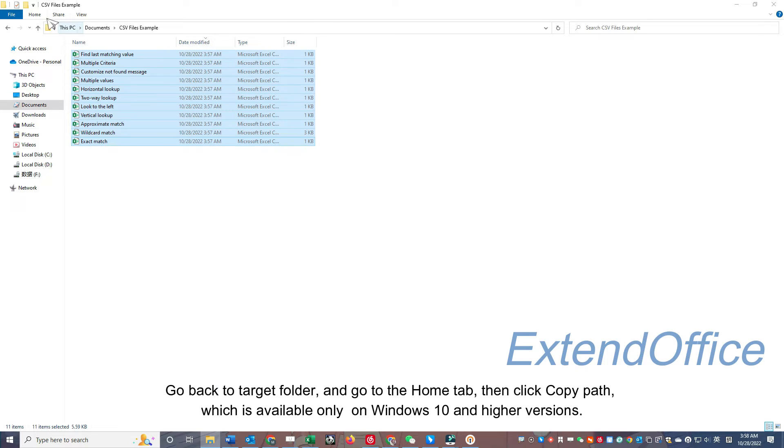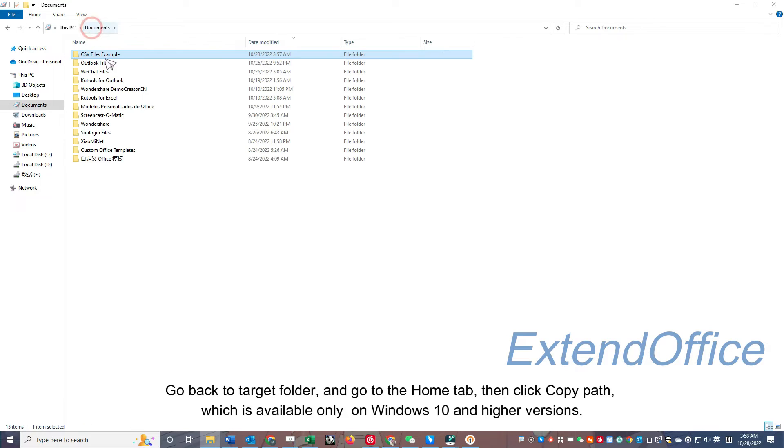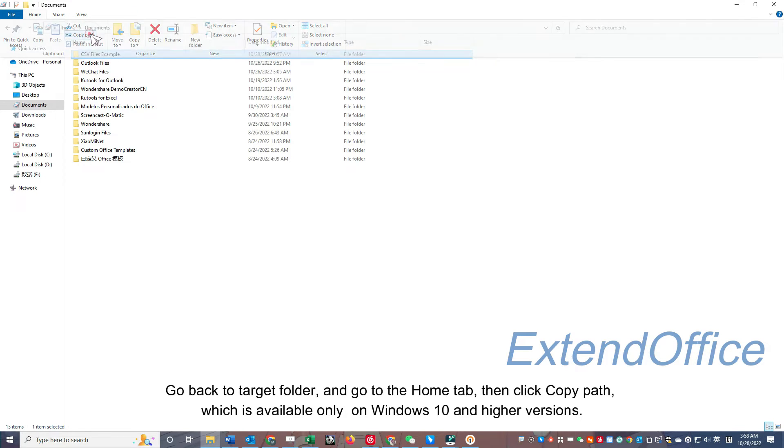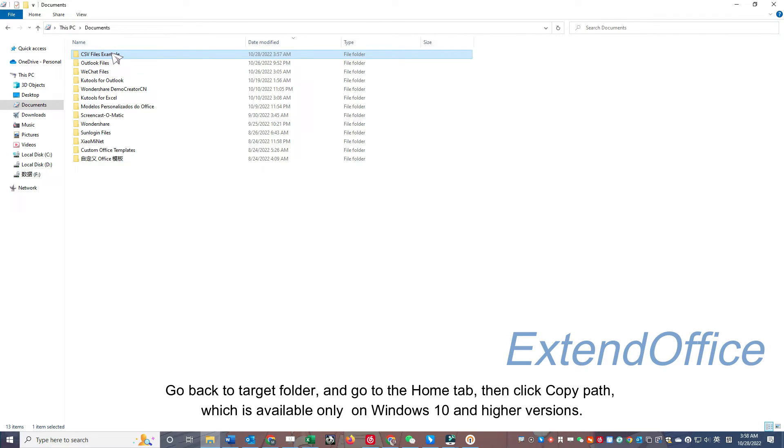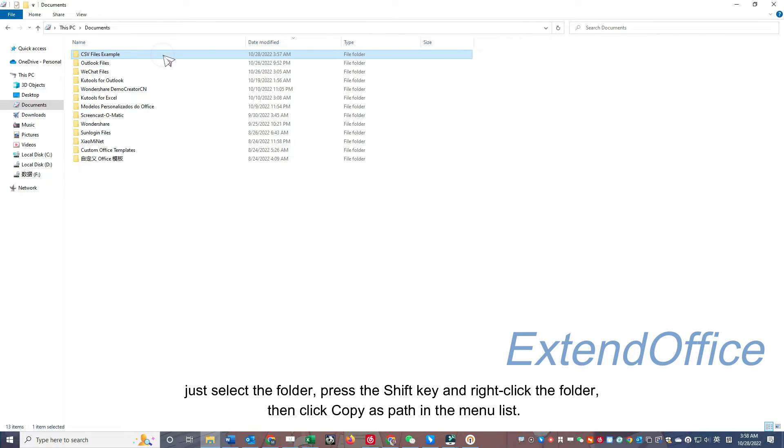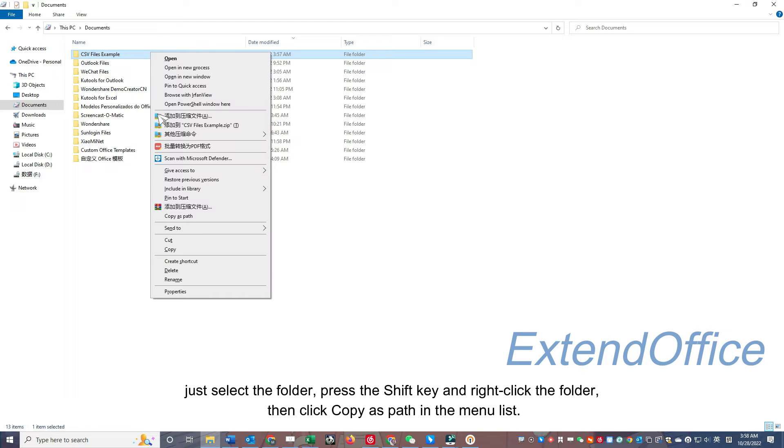Go back to Target Folder and go to the Home tab, then click Copy Path, which is available only on Windows 10 and higher versions. For users of lower versions of Windows, just select the folder, press the Shift key and right-click the folder, then click Copy as Path in the menu list.